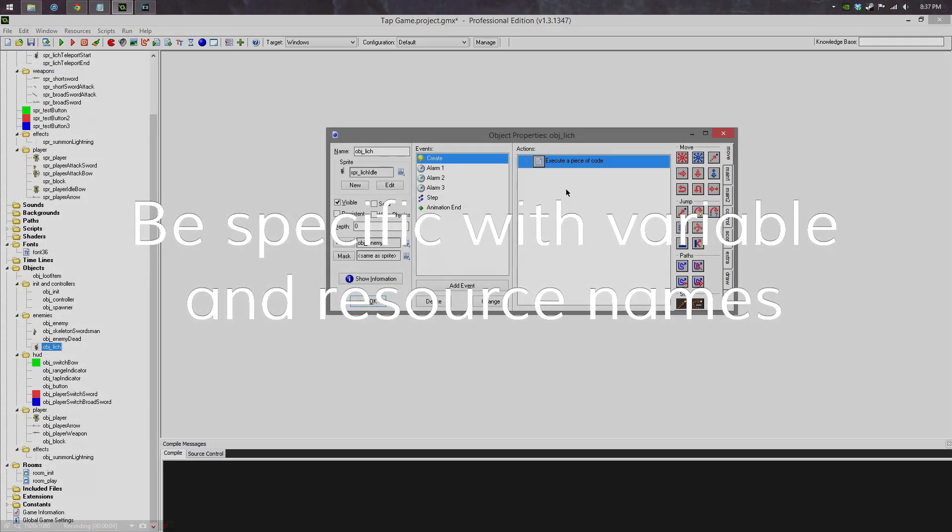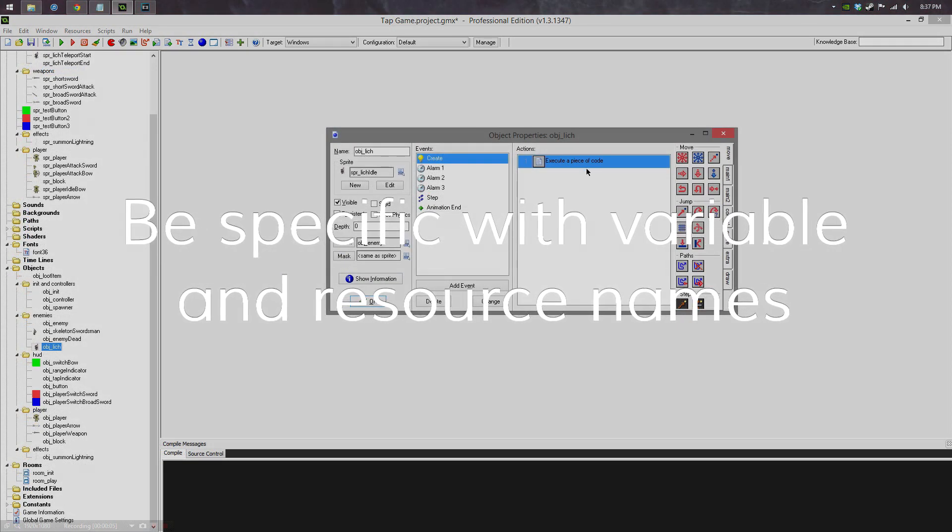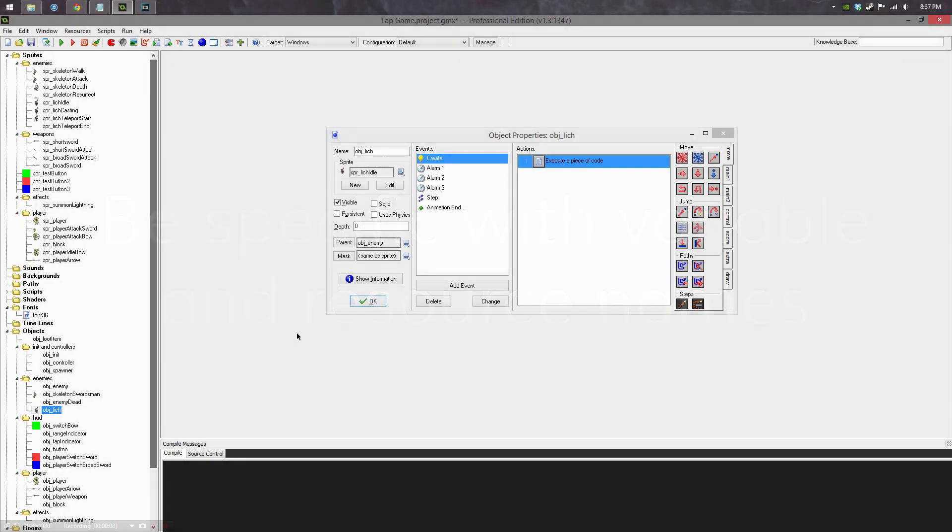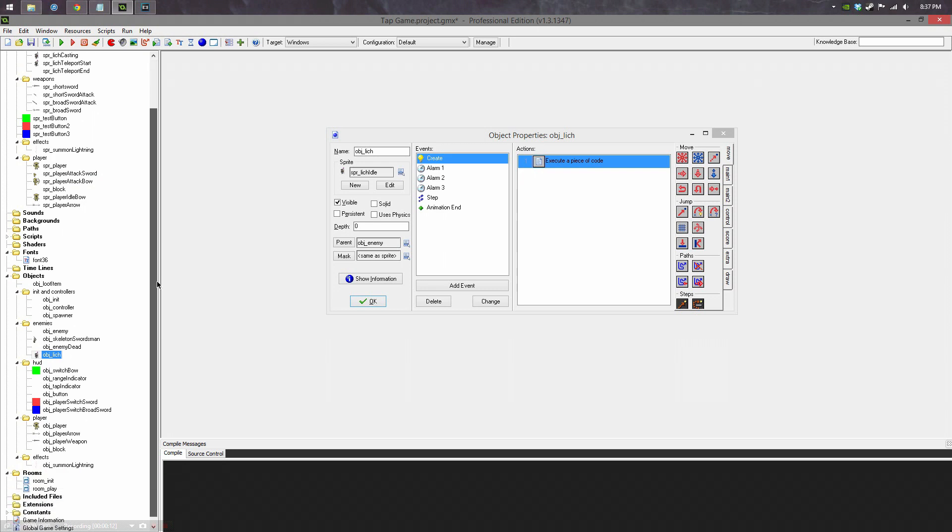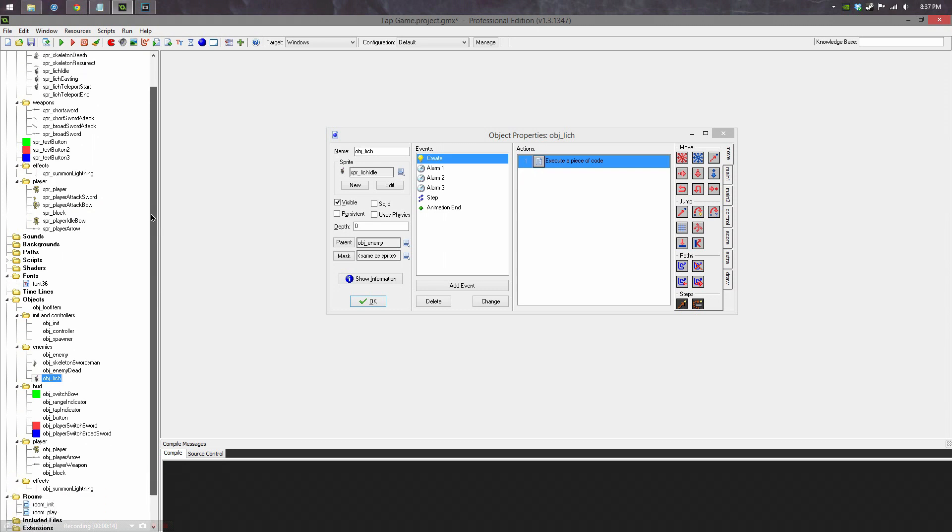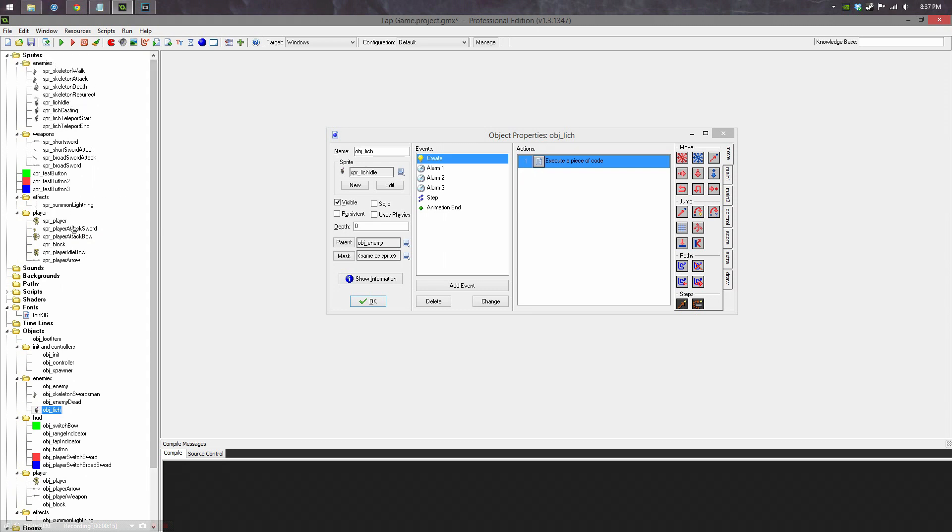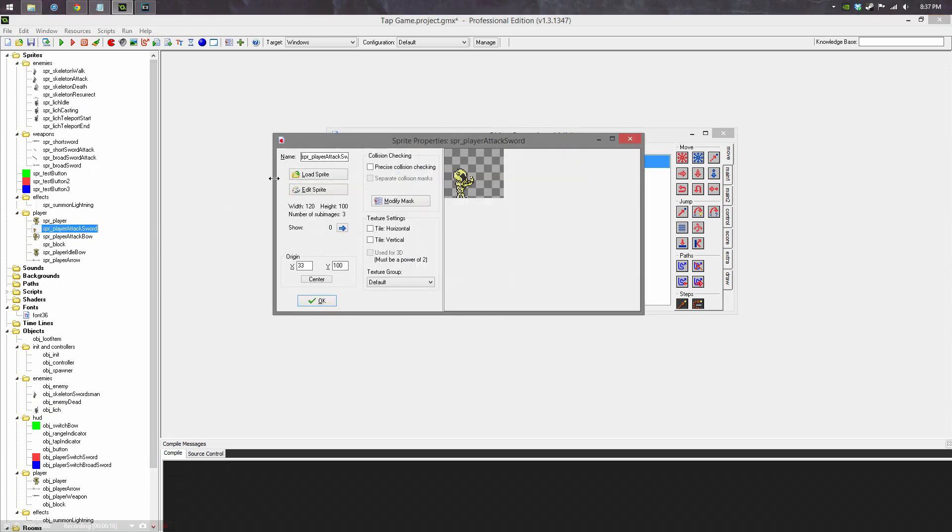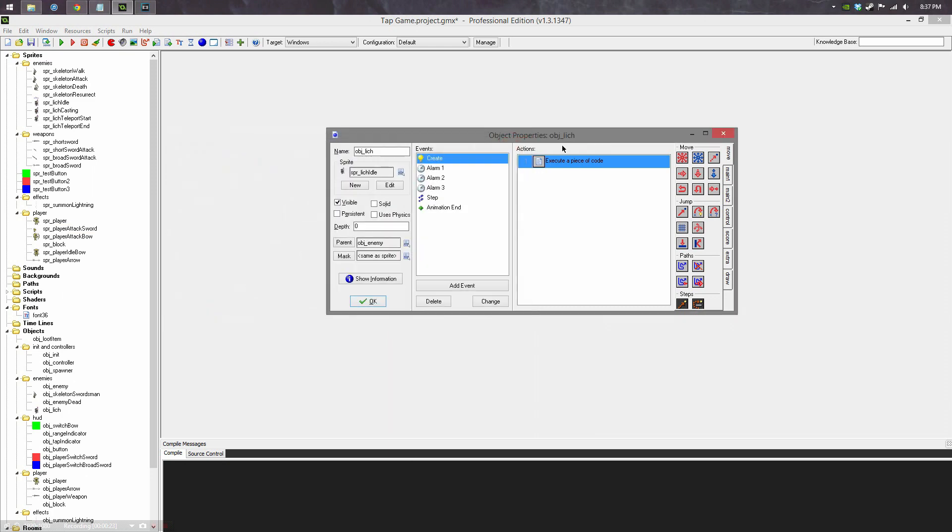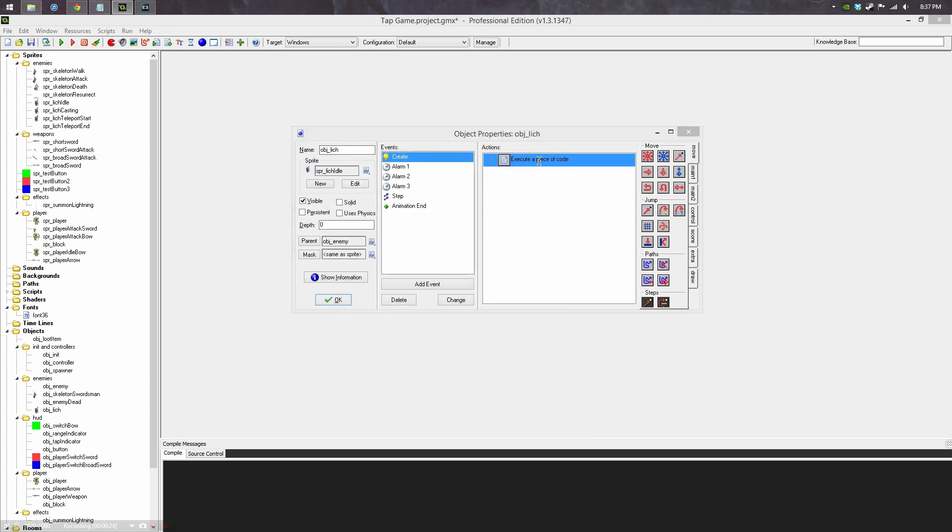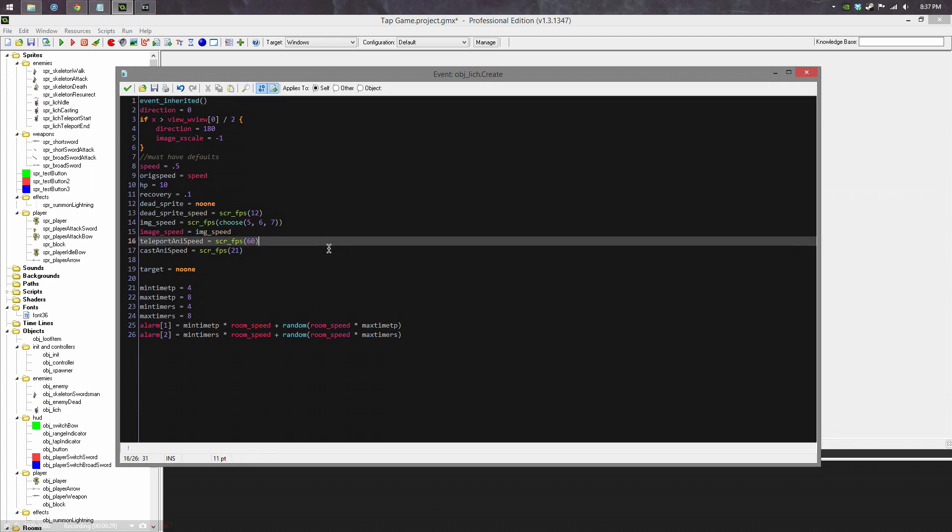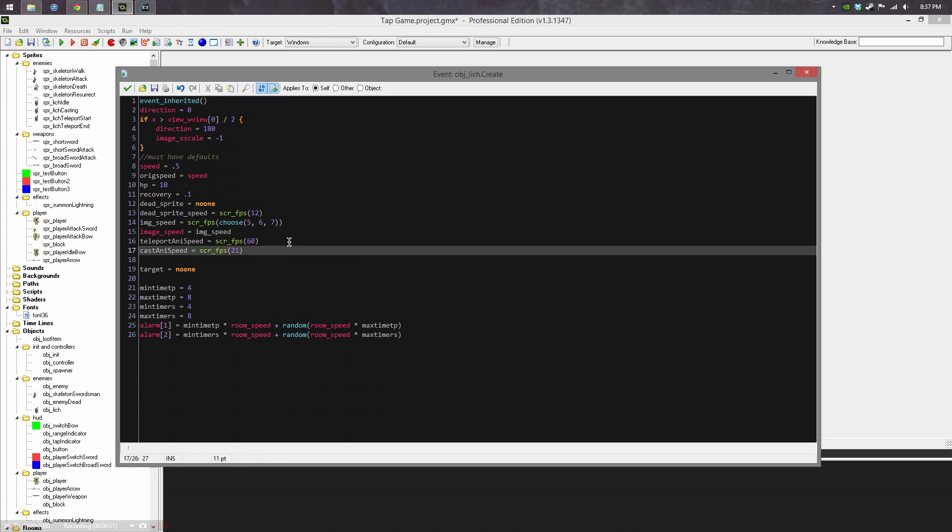Be specific with your variable and resource names. Don't get too wordy with them because they become a pain to type out, but you also want to know exactly what you're looking for and how to find it. So this is the player's sword attack animation and it's simply called sprite player attack sword. That's that.